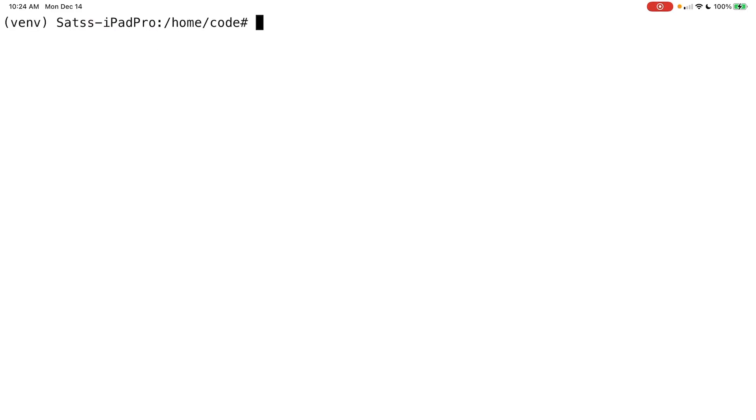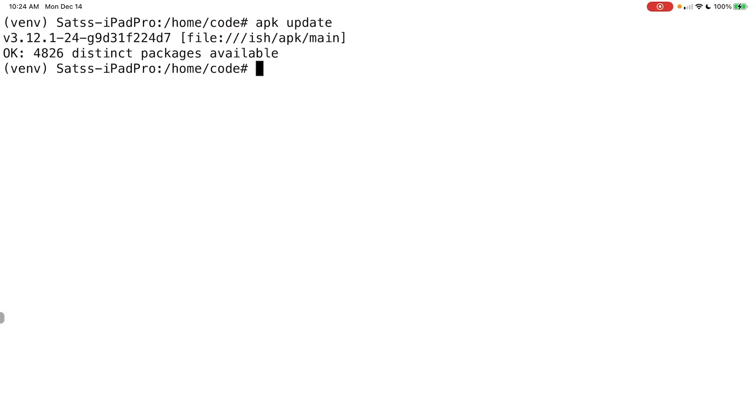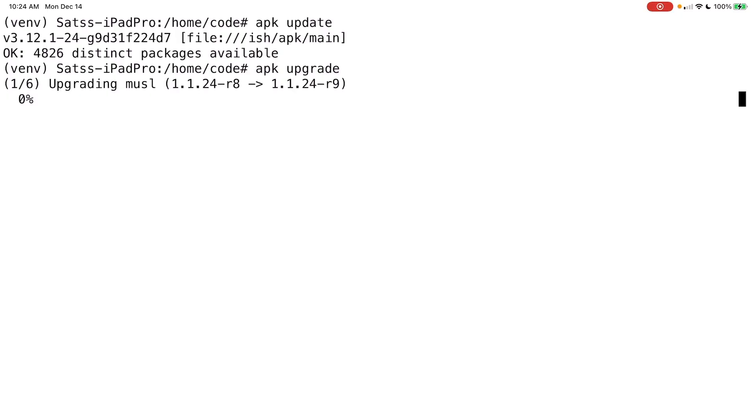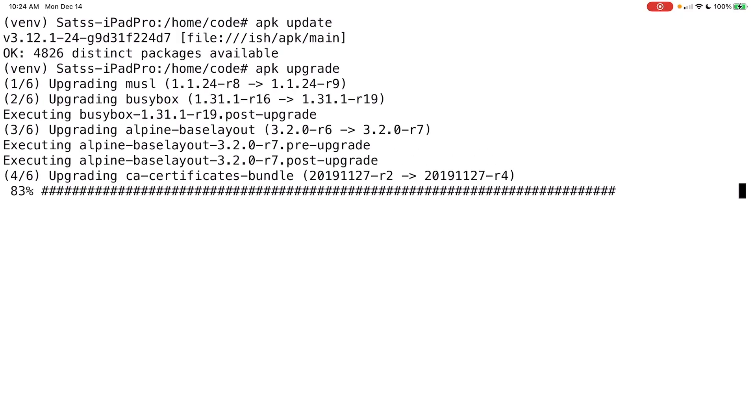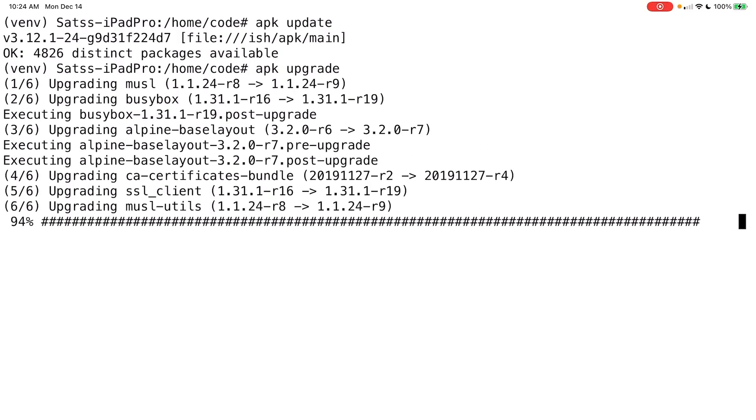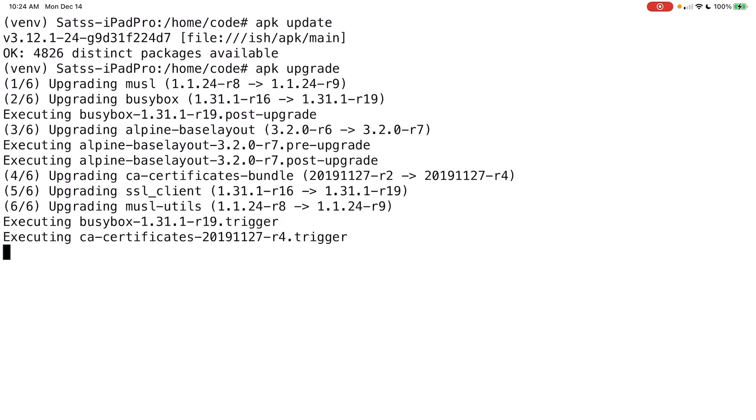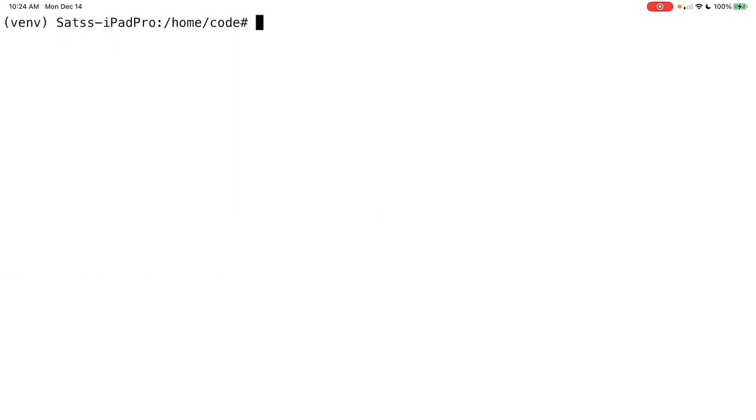All right, first and foremost, let's go ahead and make sure that we have everything is updated. So we're going to say APK update. So it says that there's 4826 packages available. So we're going to say APK upgrade. And that's just you want to make sure you're running with the most current applications and software. So let's go ahead and clear this out.